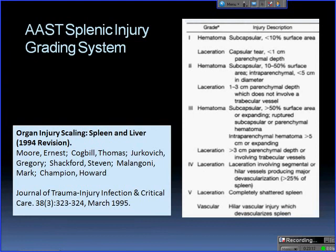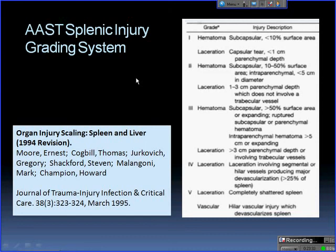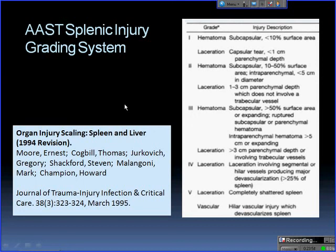The AAST grading system for the spleen is quite similar to the liver grading system. The main difference is the size criteria — for example, hematoma cutoff is 5 cm rather than 10 cm. Grade 1 through 5: grade 1 is a small hematoma or small laceration; grade 4 is laceration involving hilar vessels producing major devascularization — vessel involvement means you're already in grade 4; grade 5 is a completely shattered spleen.